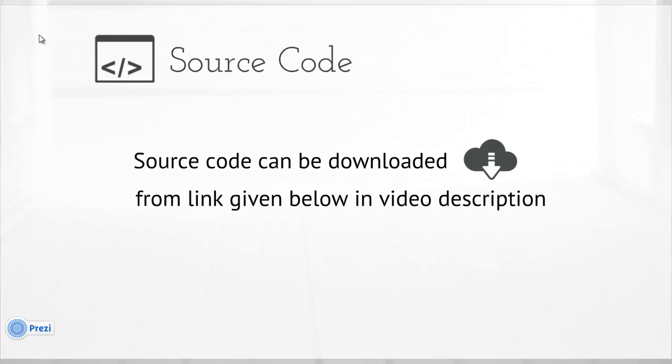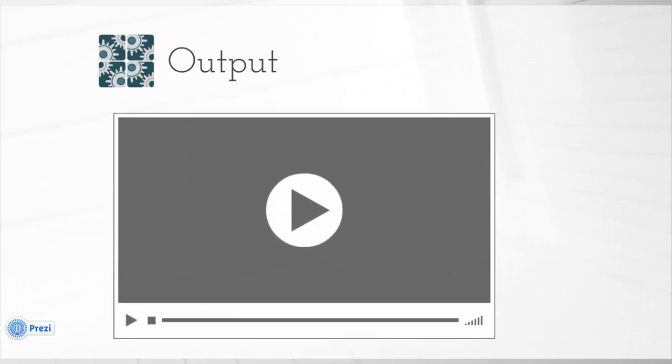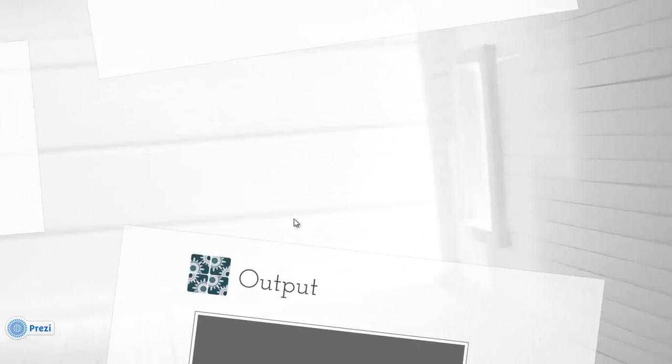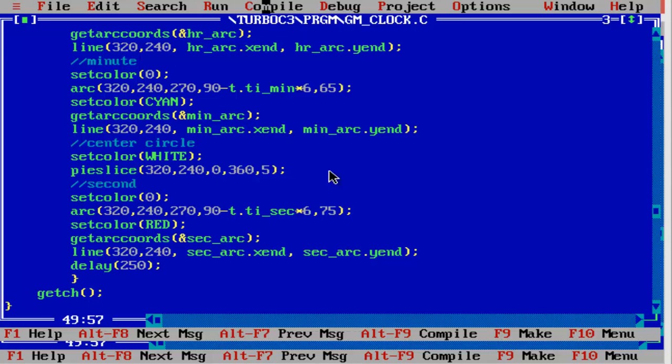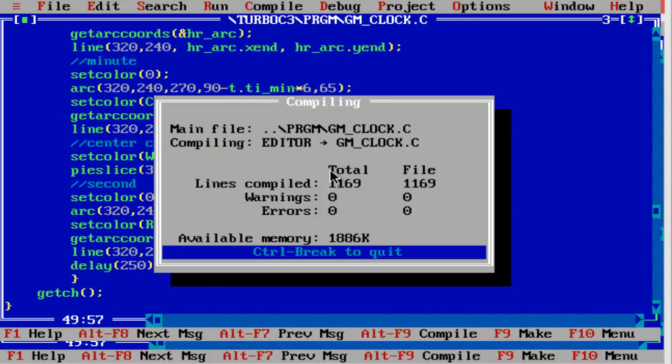Source code can be downloaded from the link given below in video description. The output of the program looks like this. First of all, compile it and then run.